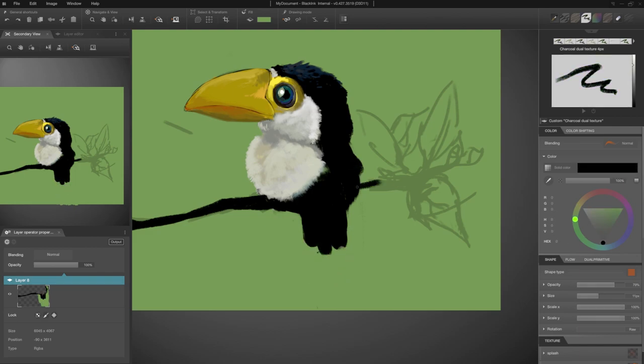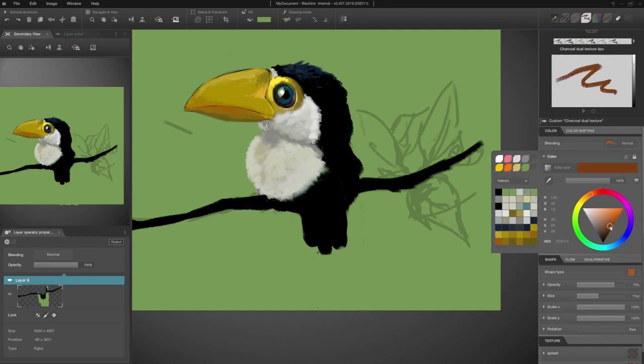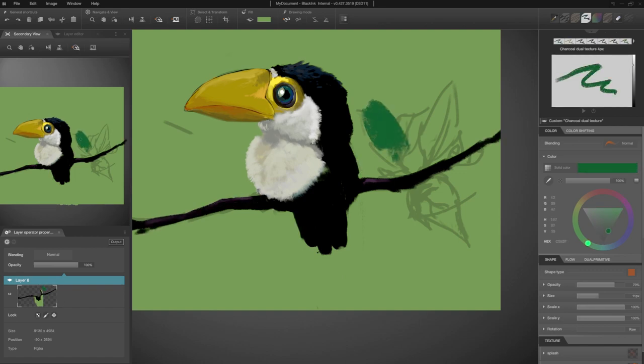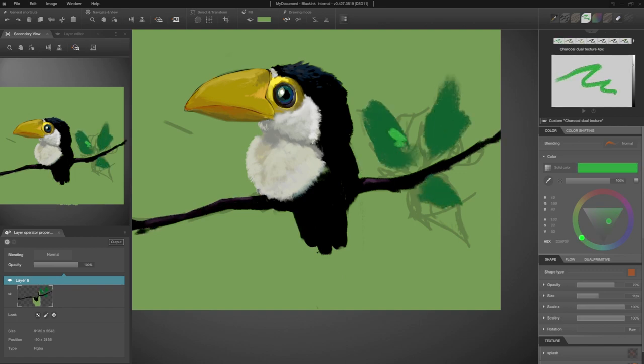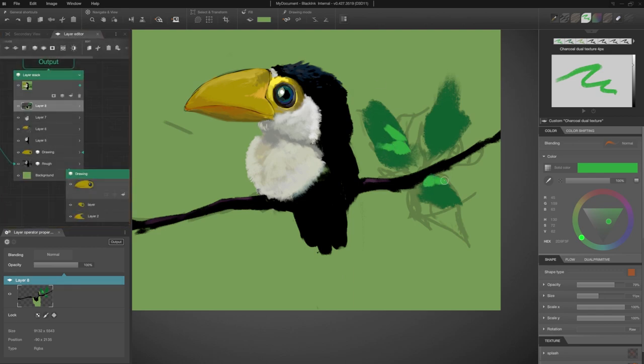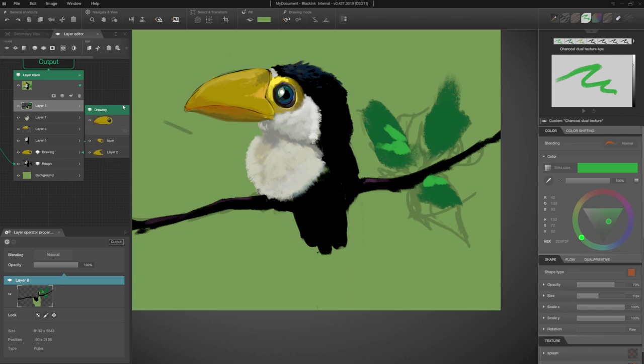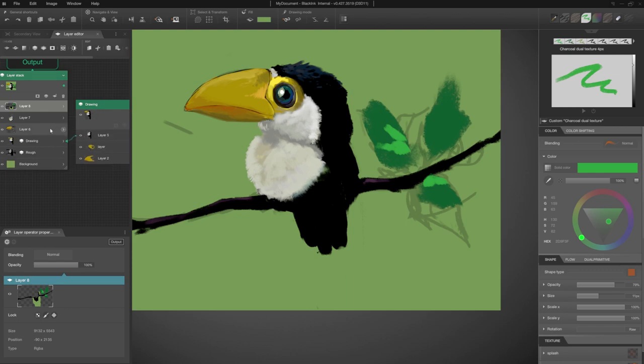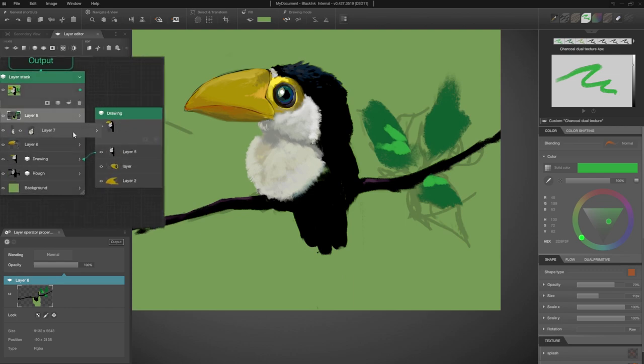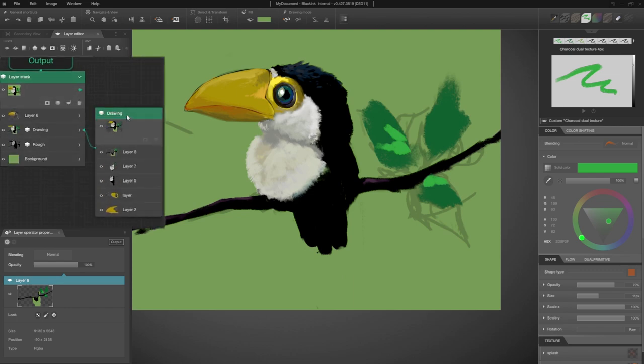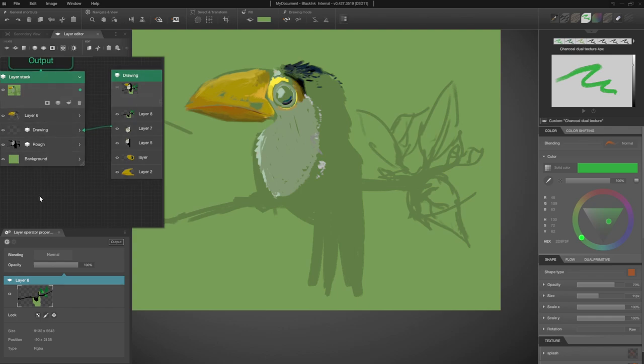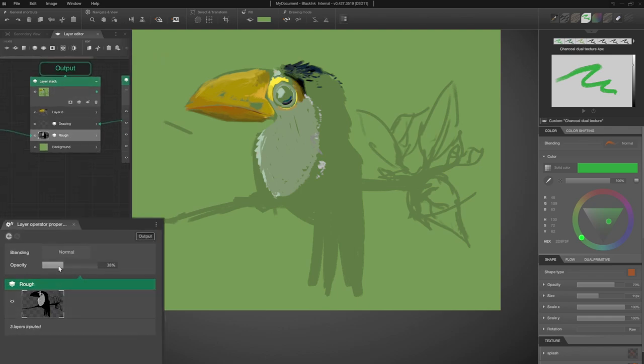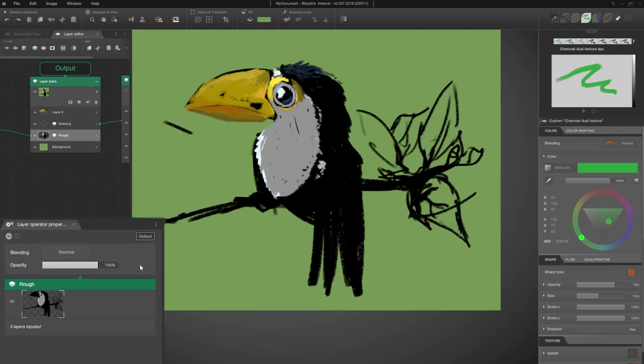To finish with this layer, I draw the branch. I add the eggplant color for the light reflection and I put the green color of the leaves. Now a little bit of tidying up in my layers so I can easily find my way in my document, but also not to be completely lost if I come back to it later. I take this opportunity to restore to 100% the opacity of my layer stack rough.